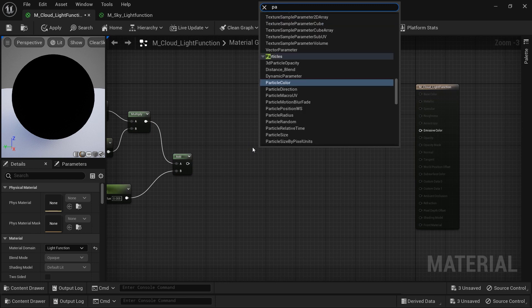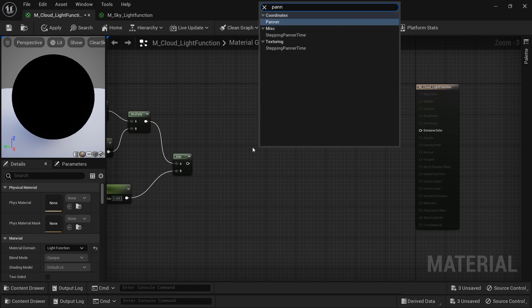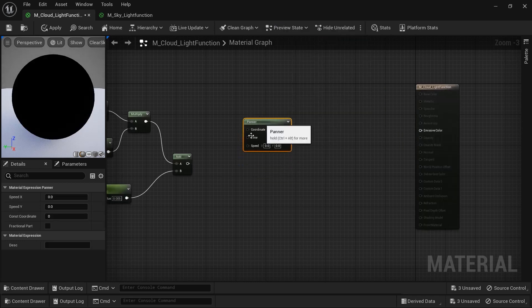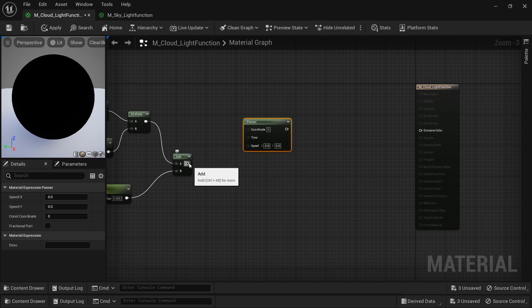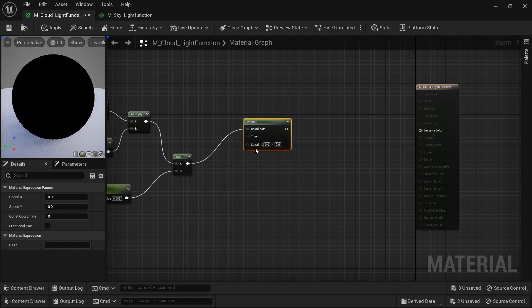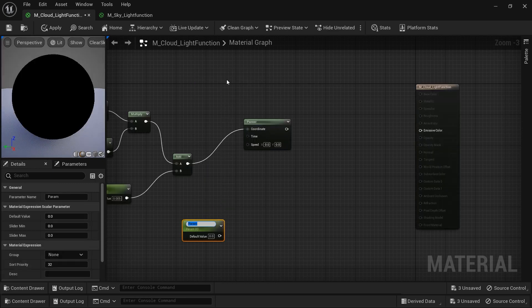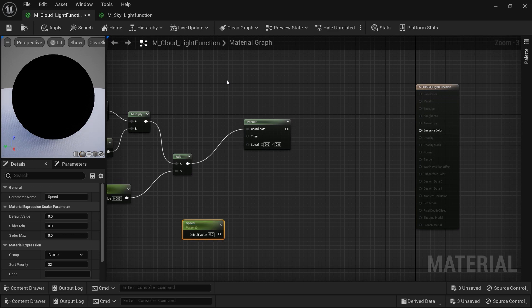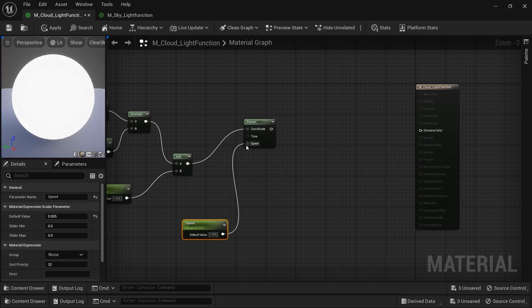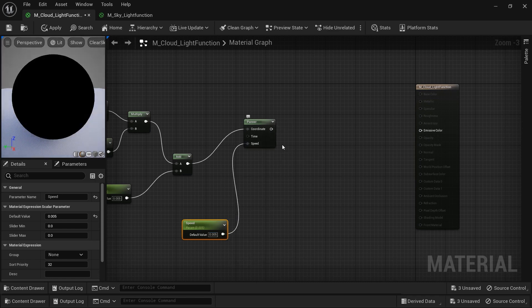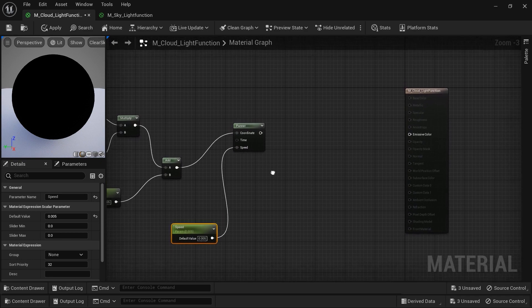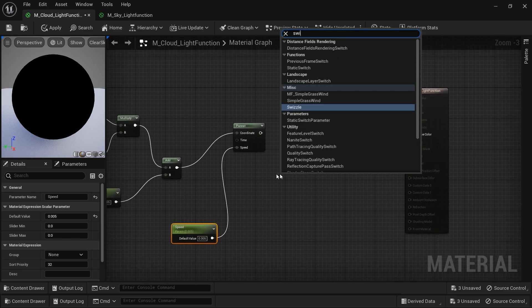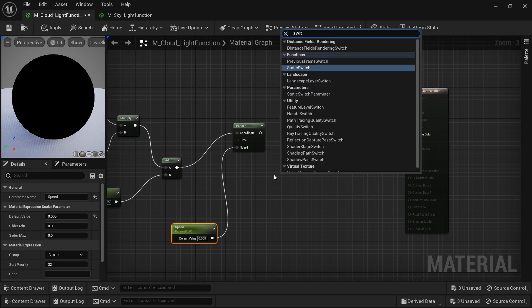Let's move these nodes a little bit to the left side so we have enough space to add the other nodes. Now I want to add a panner node to somehow animate the clouds by panning them in a specific direction and speed. After connecting the add node to the panner node, I want to create a new constant vector and convert it to a parameter.